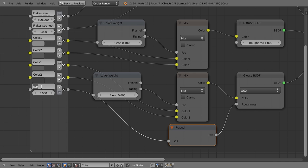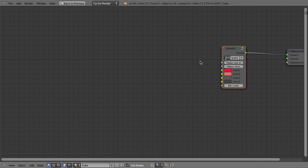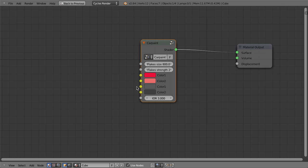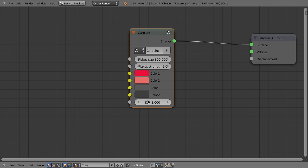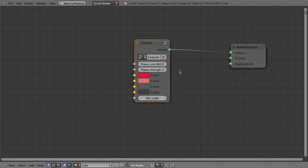And we could go ahead and name it something else if we wanted. And what that does then is if we hit tab to leave that group node, we can see we now have a new value right here, the index of refraction, and we can then adjust this. So by default it's three, but if I set this to say two, then that's going to change the index of refraction for this final output right here.